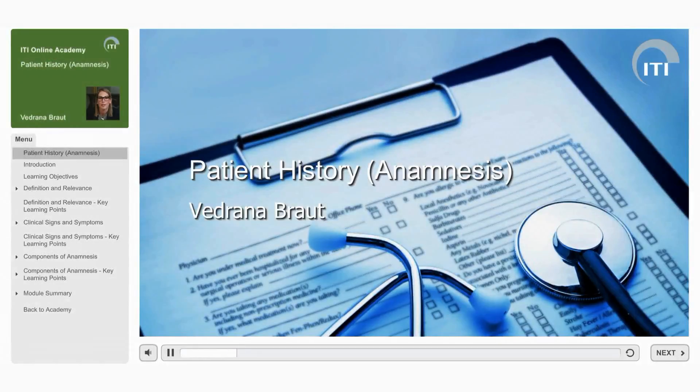Welcome to the ITI Online Academy Learning Module, Patient History, Anamnesis, by Vedrana Braut.